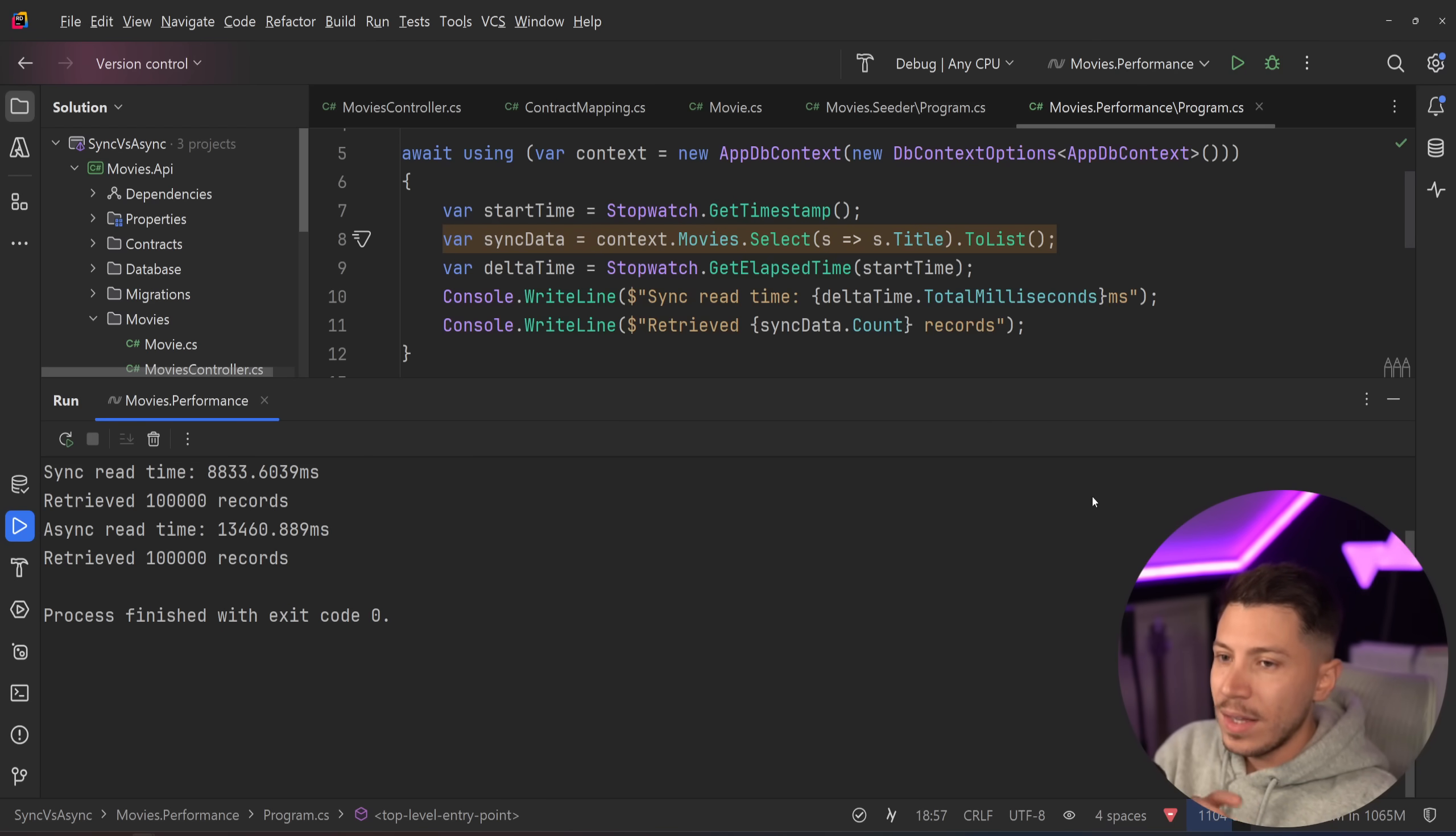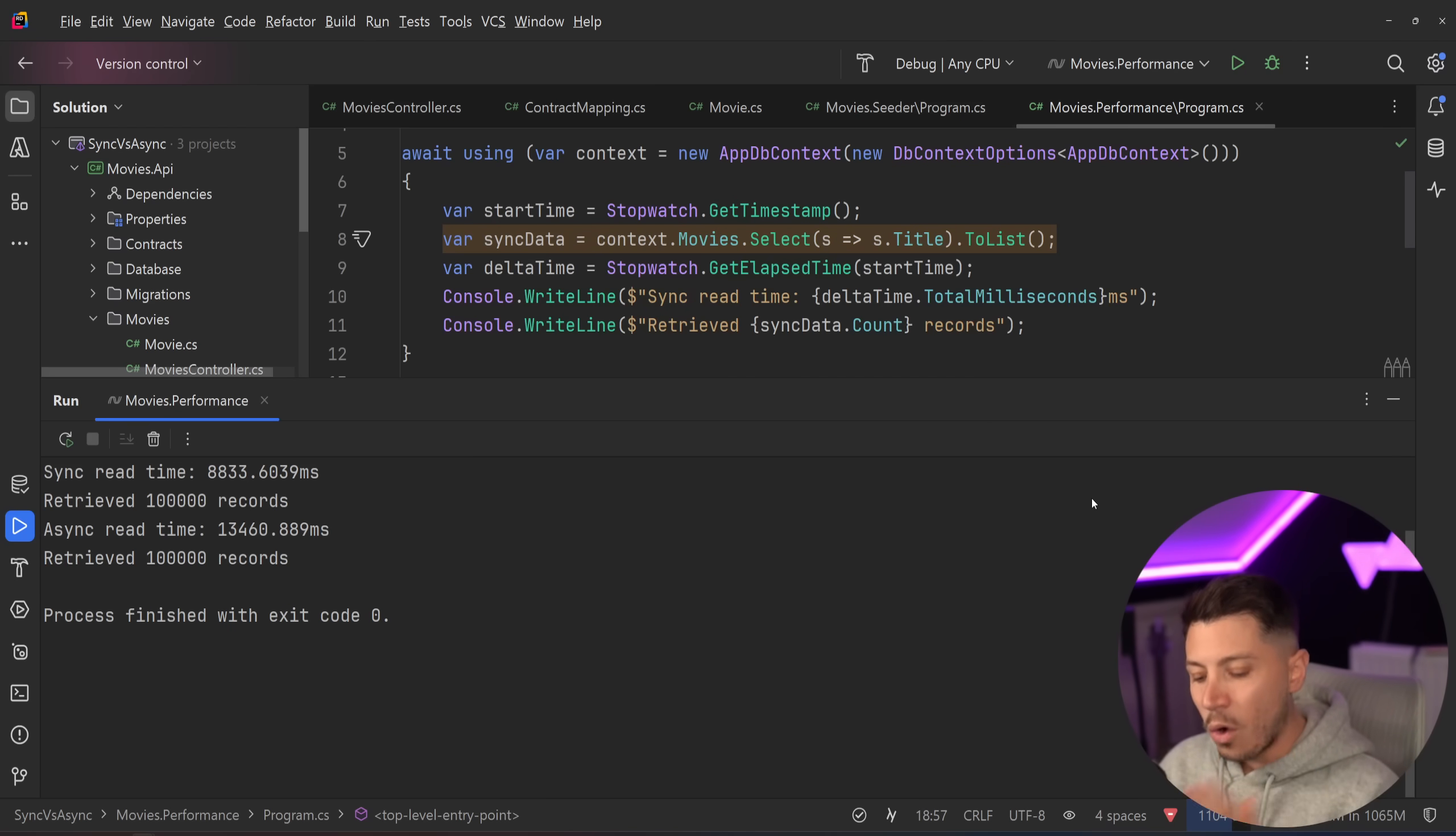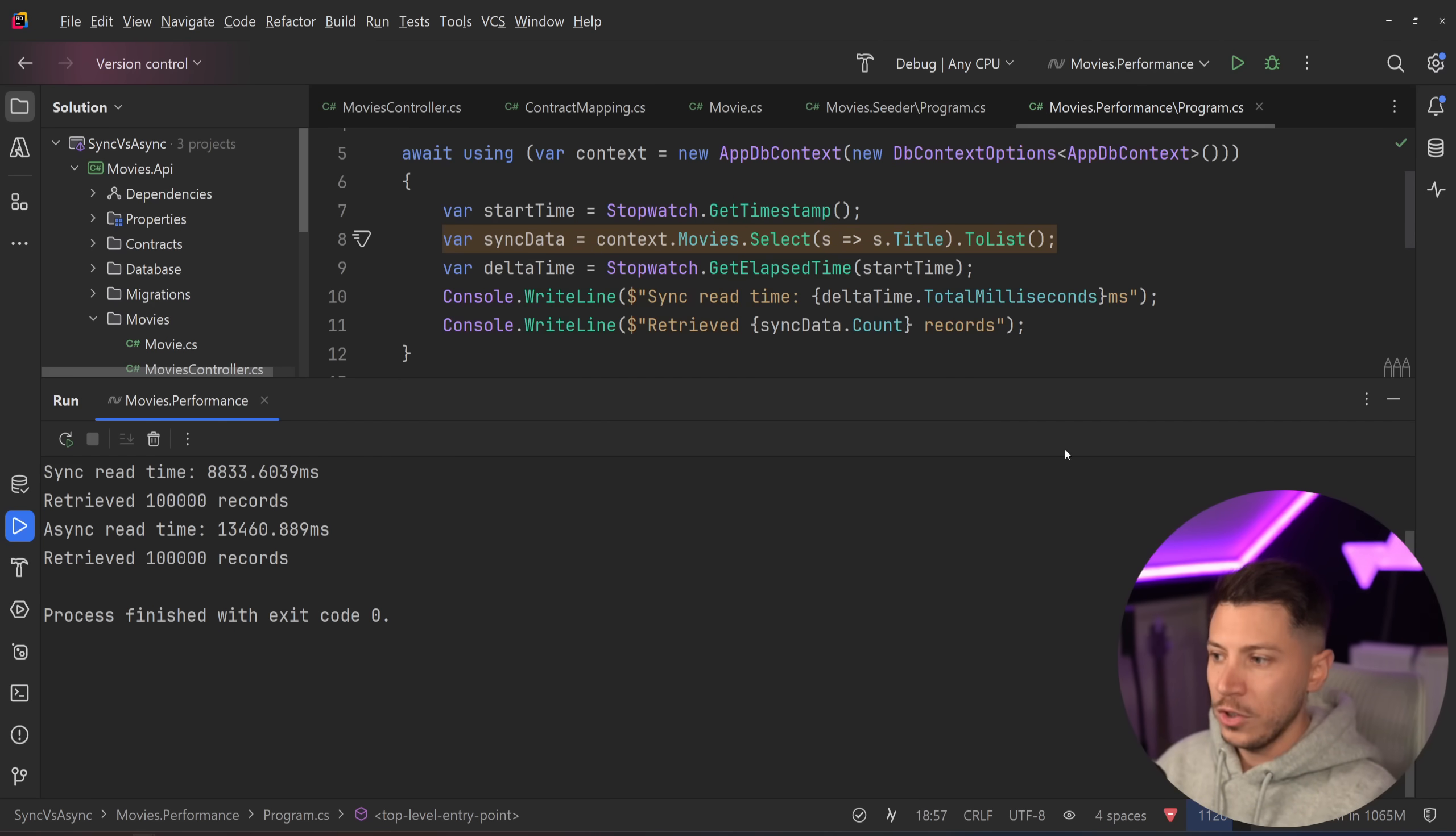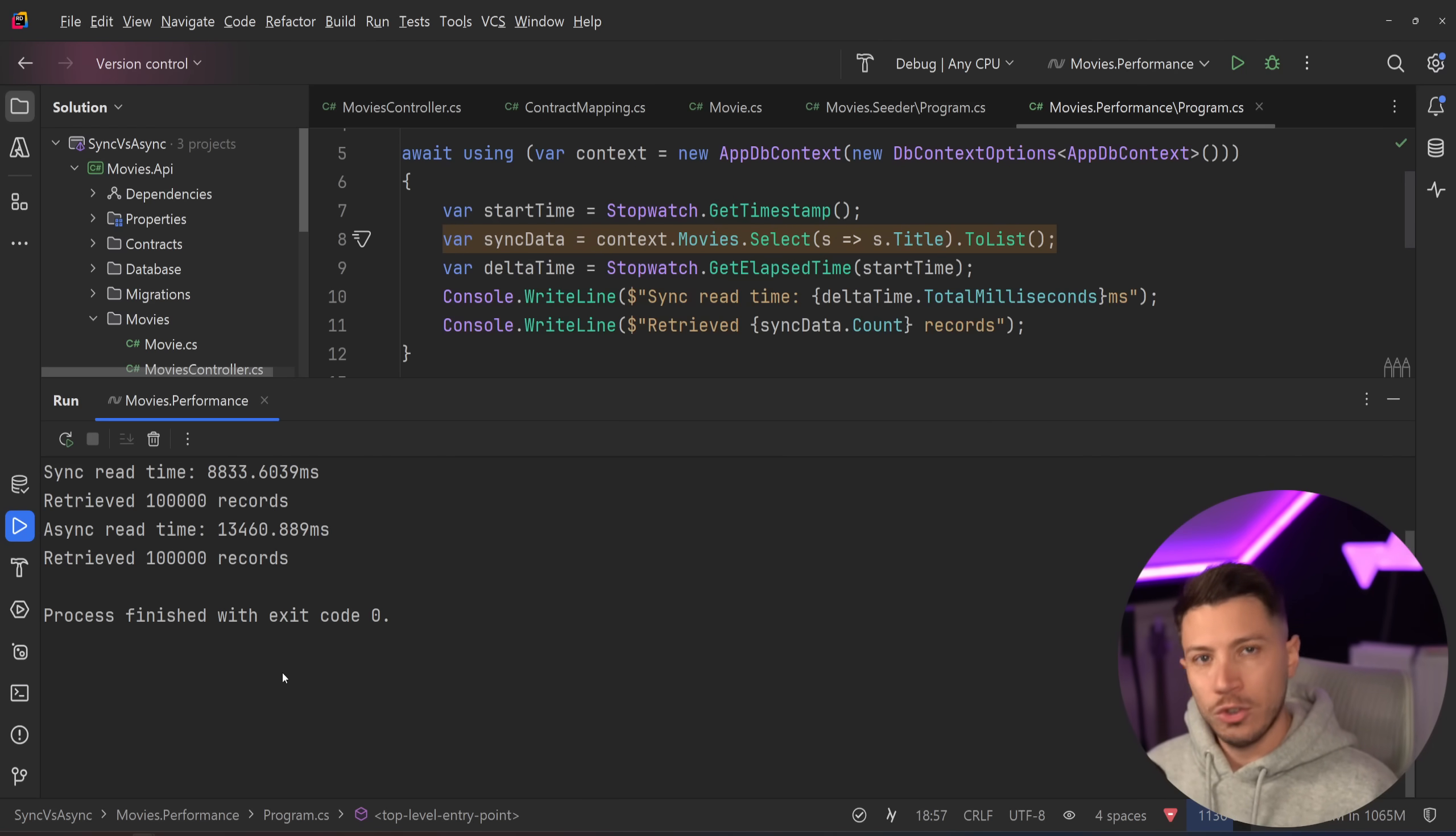But what I want to do is not just stop here and say, yeah, you should use sync over async every time when you have this use case, because that's not useful to you. What I want to do is I'm going to install a CLI tool called Ultra.